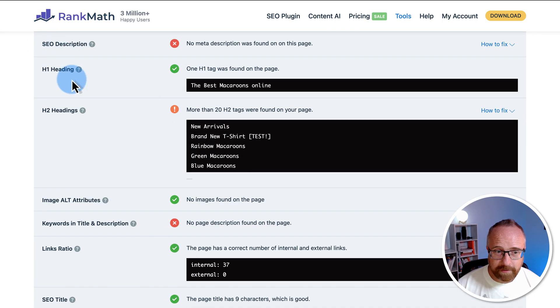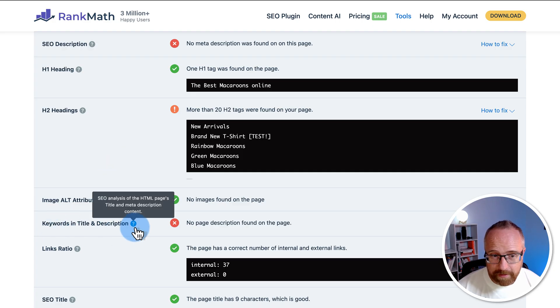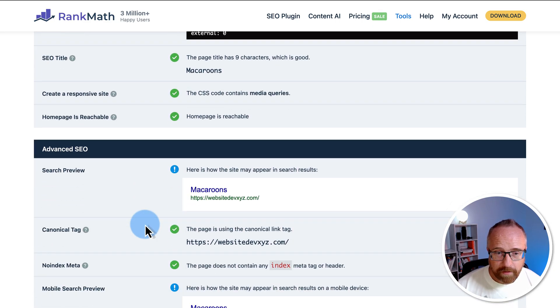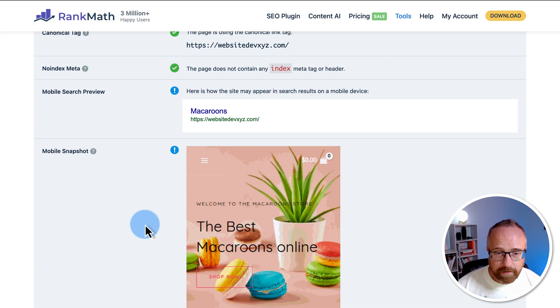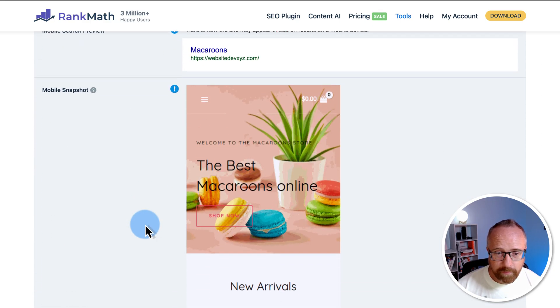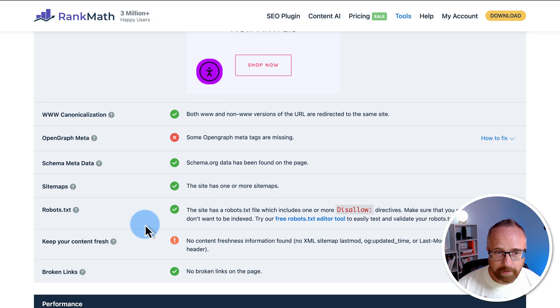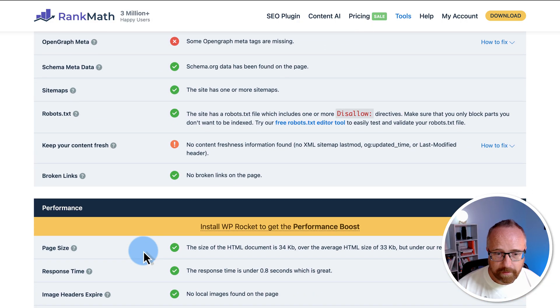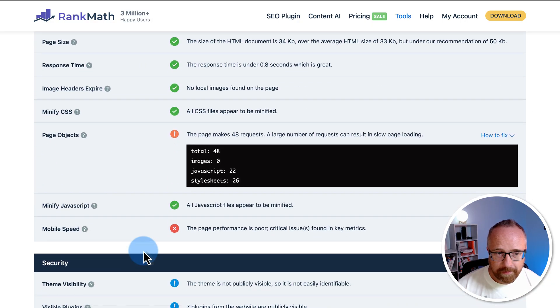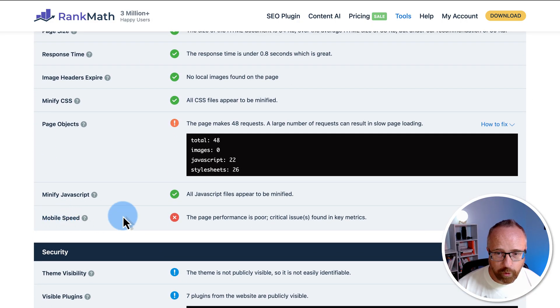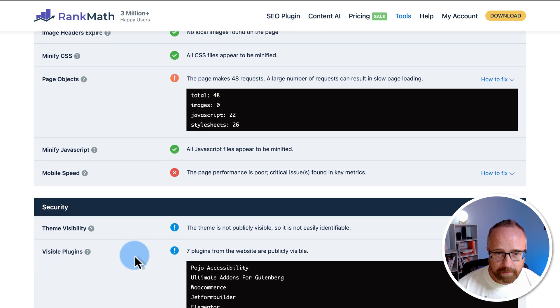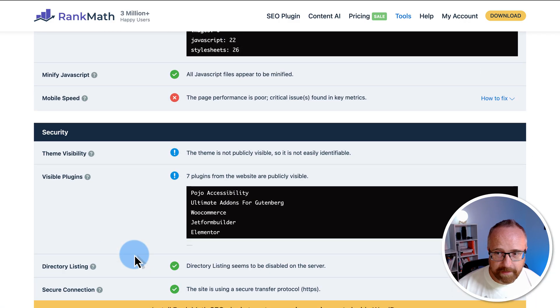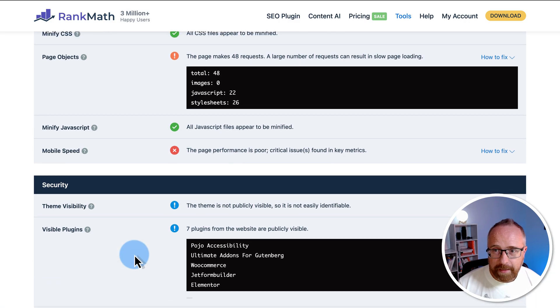So we failed SEO description and we failed keywords in title and description. We did pretty well through here. We failed open graph data. We failed mobile speed. And that's it in here.